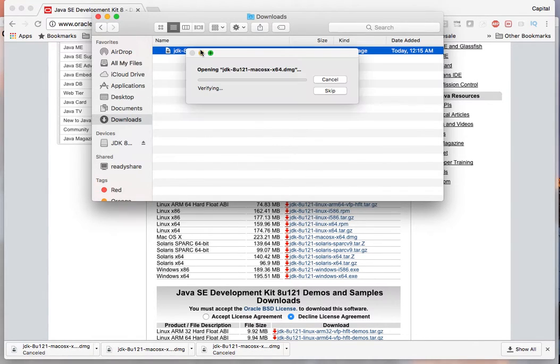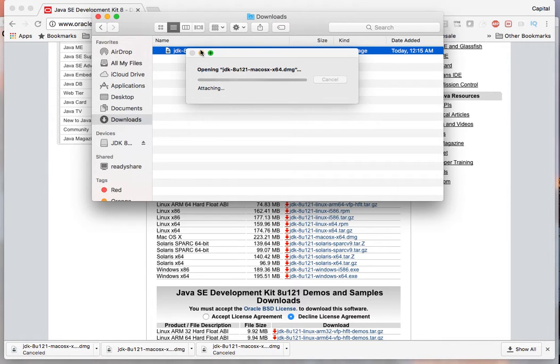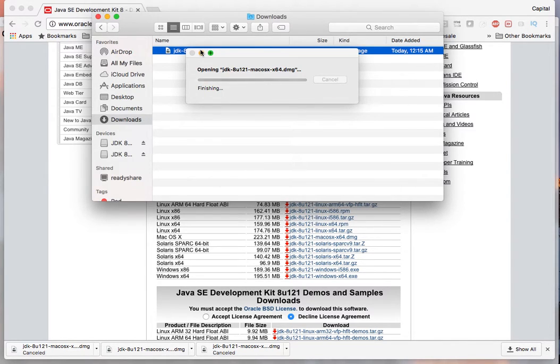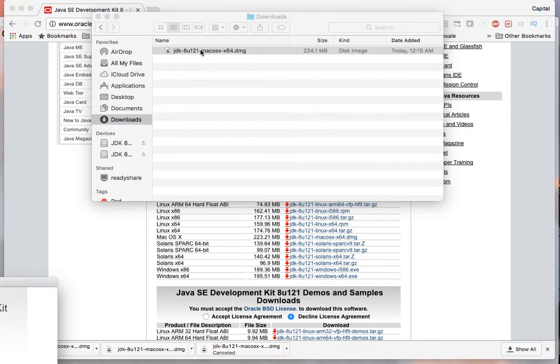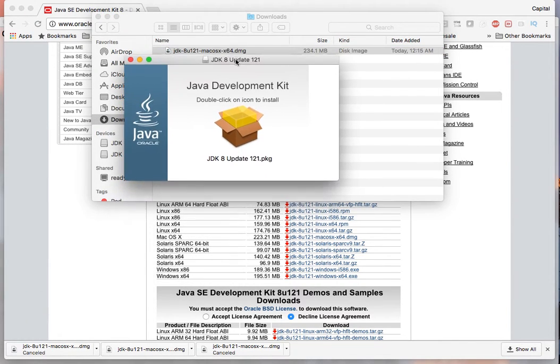This will launch a separate Java window that will let you install it onto your machine.